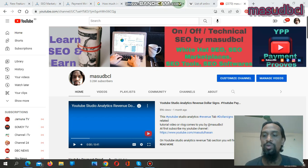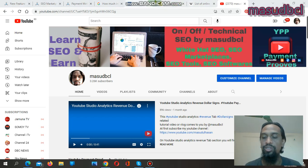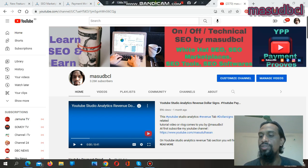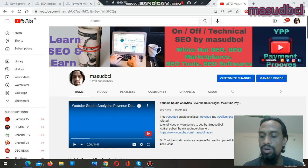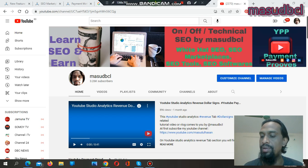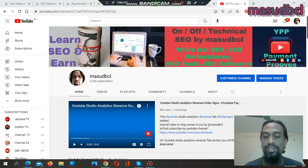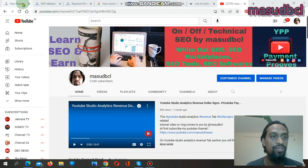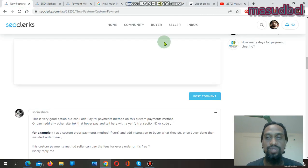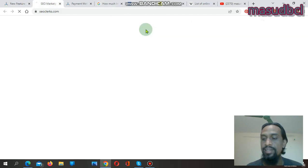Hello viewers, hope you are all well. Thanks for coming to my YouTube channel. As you know, SEO Clerks is the world's largest SEO marketplace. Yesterday they introduced a tremendous new feature on their marketplace called Custom Payment. Let's go to the feature section — if you go to the SEO Clerks homepage, you will find this feature.